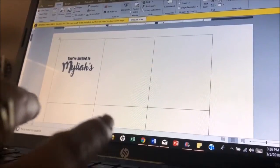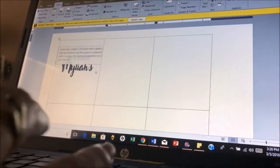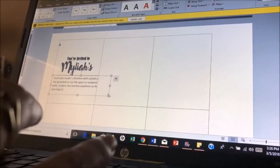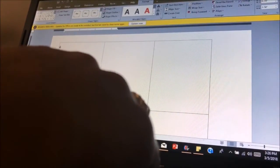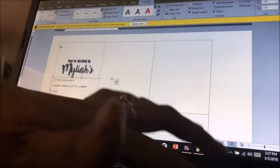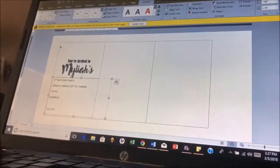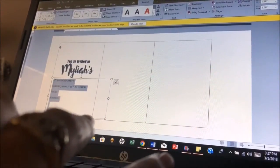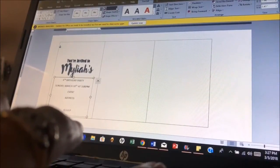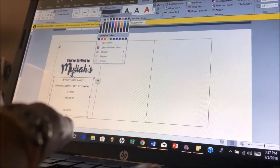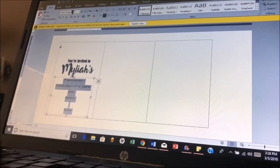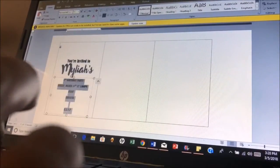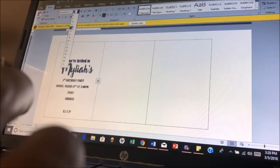Okay, I'm just going to insert a text box really quick because it's not working. I'm going to put in: 4th birthday party, Sunday, March 18th, at 3 p.m., event address, and then RSVP. Then we're going to center this text and format this text box — I did not do a text box at first, I literally just did the other thing. And then we're going to change the font — it's going to be the same as 'you're invited,' so it's going to be Bernard M.T. Condensed — and I'm going to change the font size to about 12 or 14.